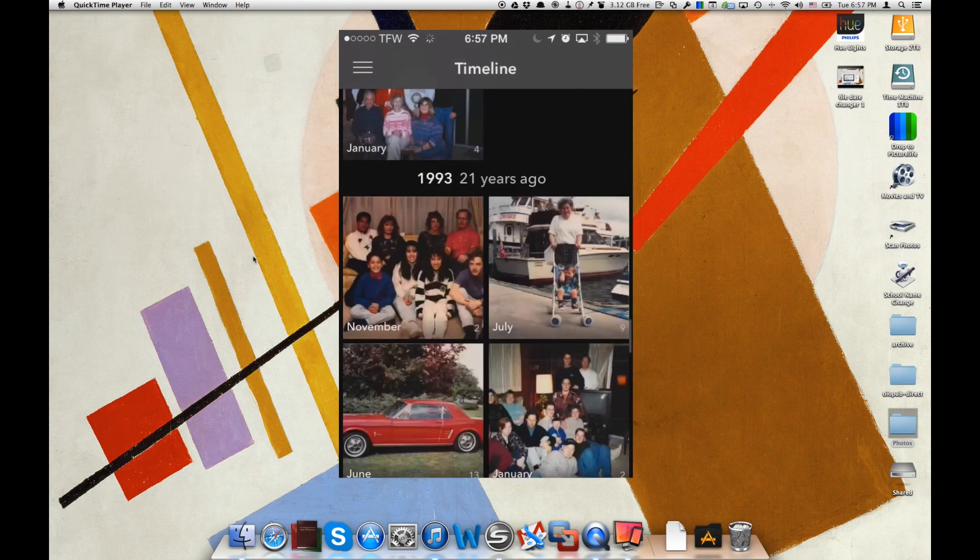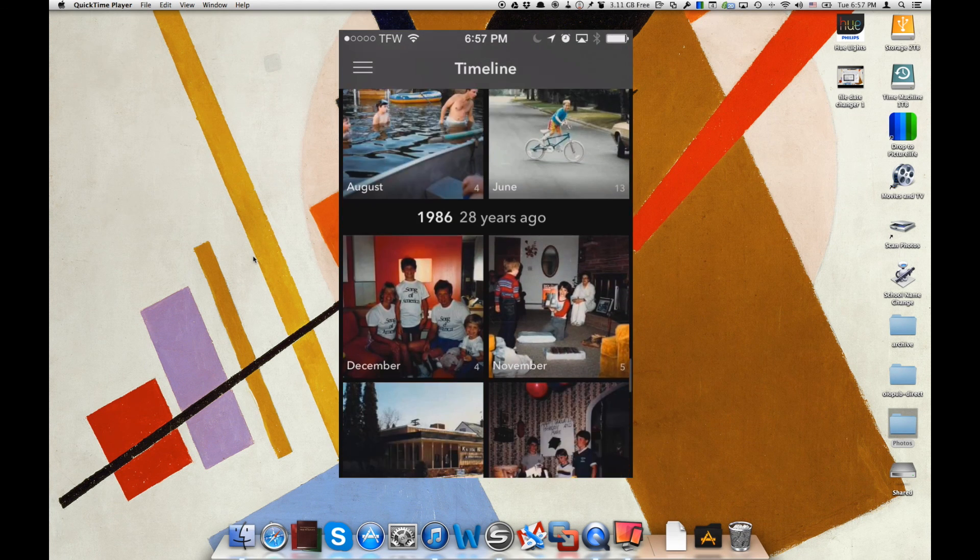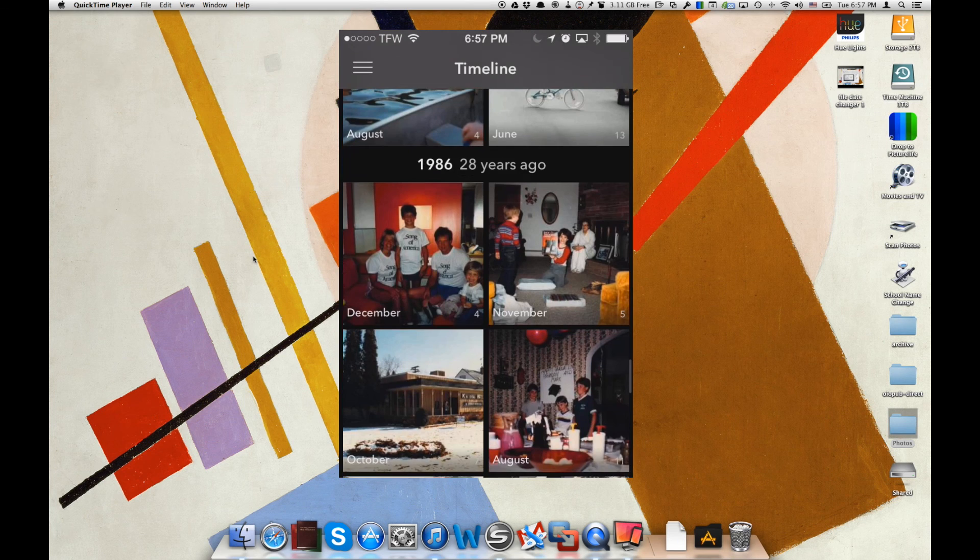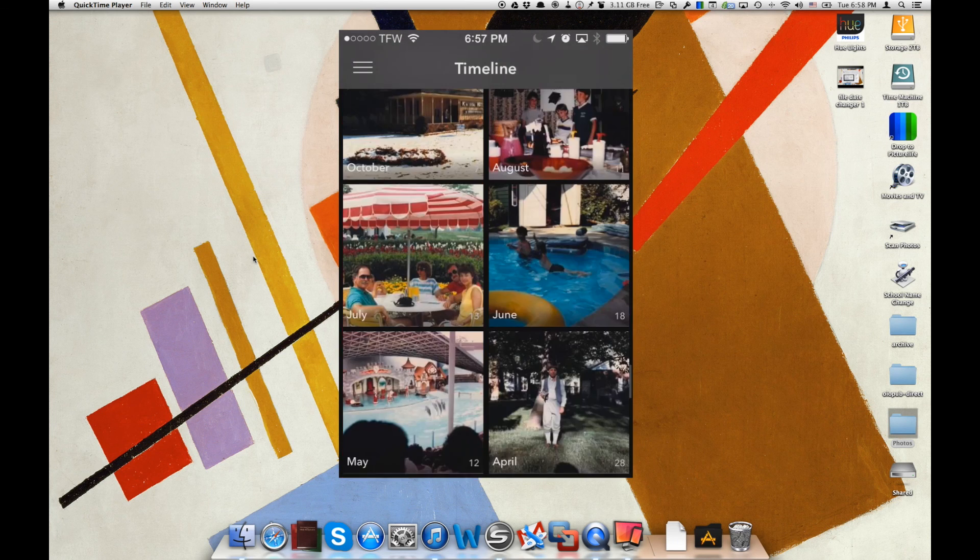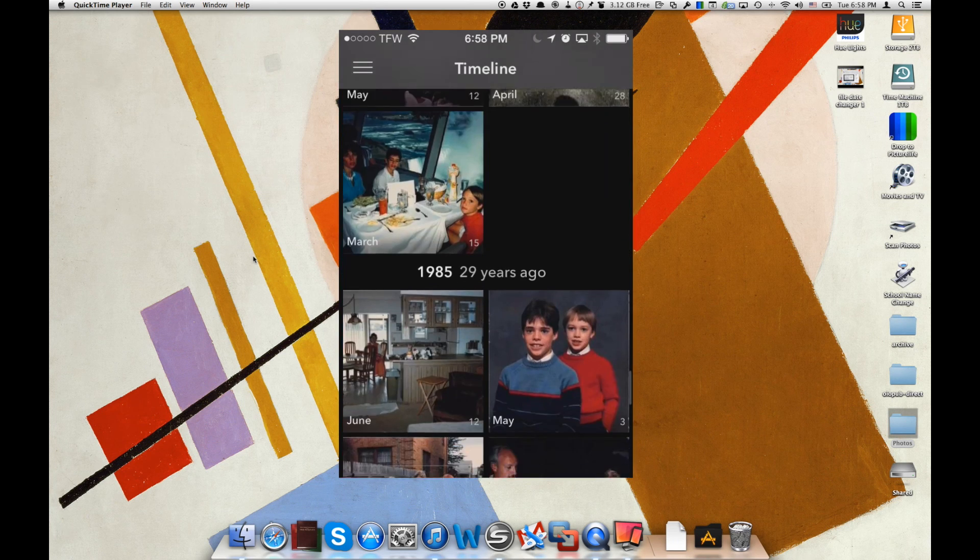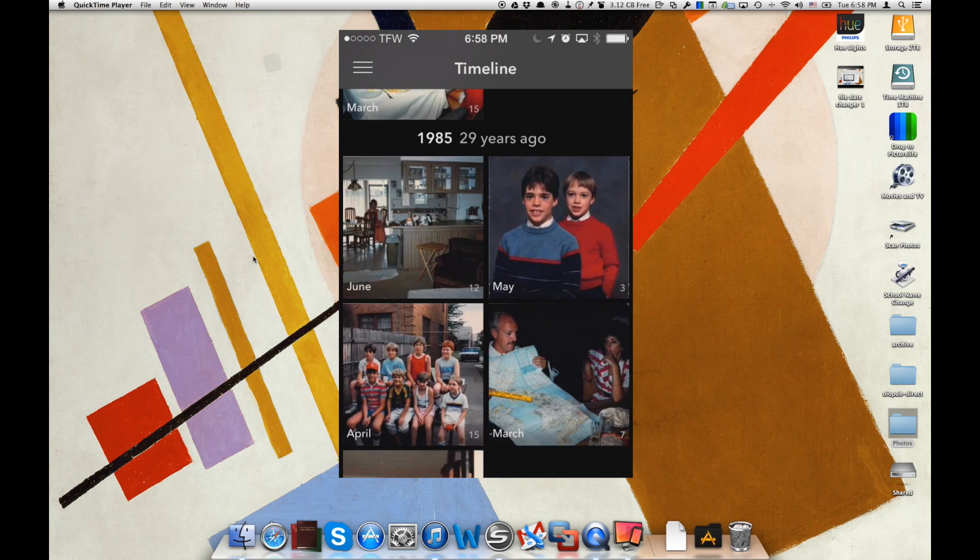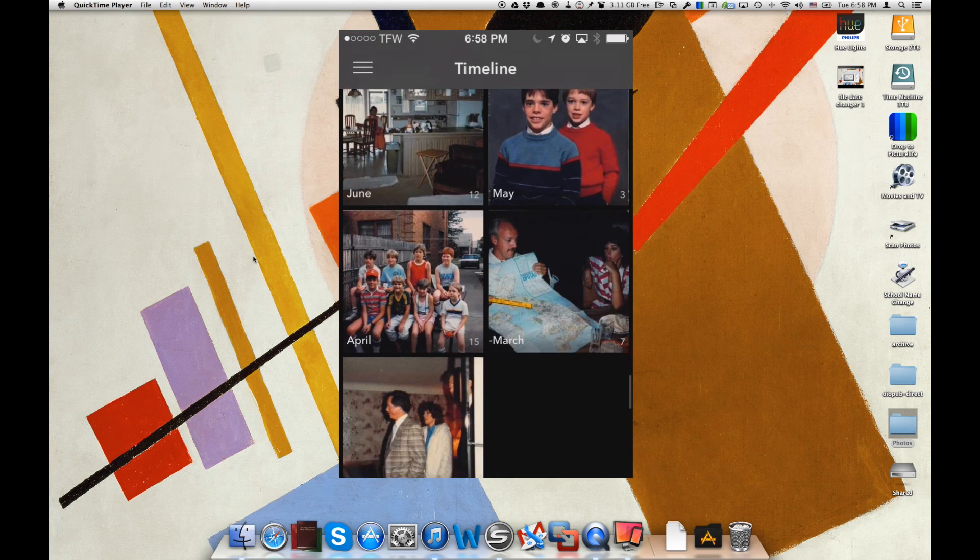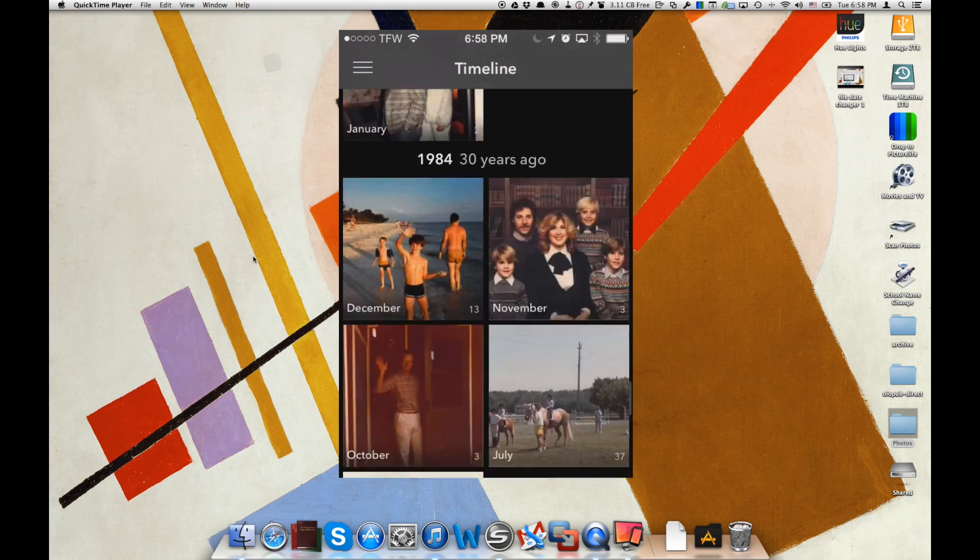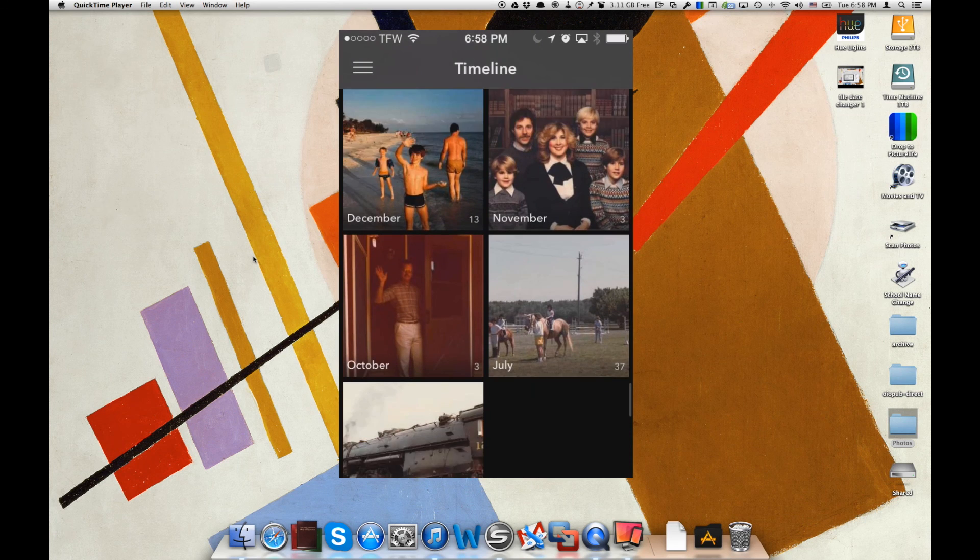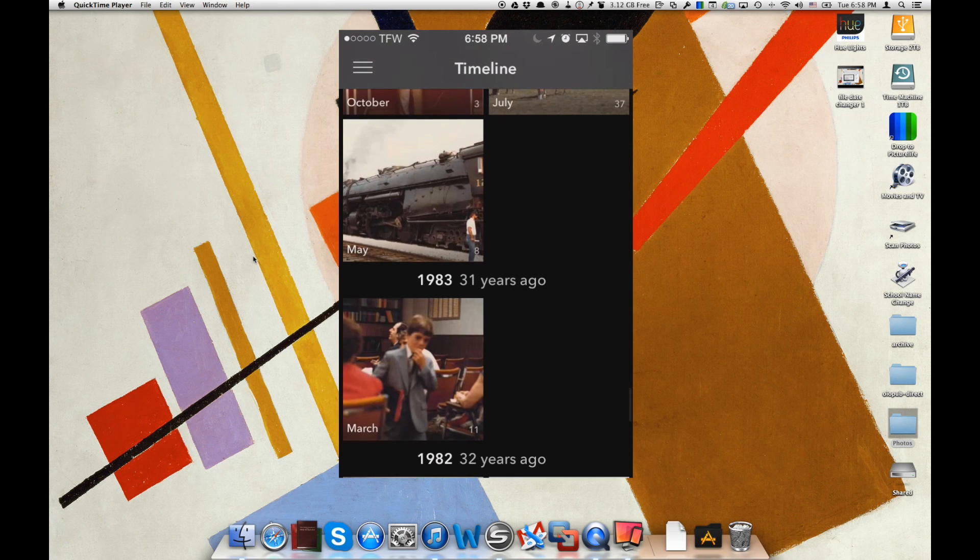Let's go all the way back. Look at this, we're back into the 80s now, 28 years ago. We've got pictures here that Picturelife recognizes because we changed those creation and modification dates. And so there we go. We've got a lot of pictures here that are correctly displayed.